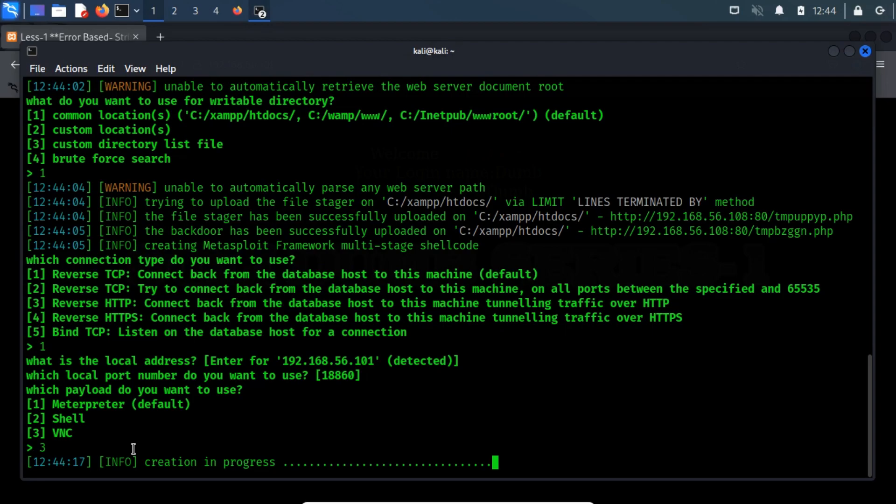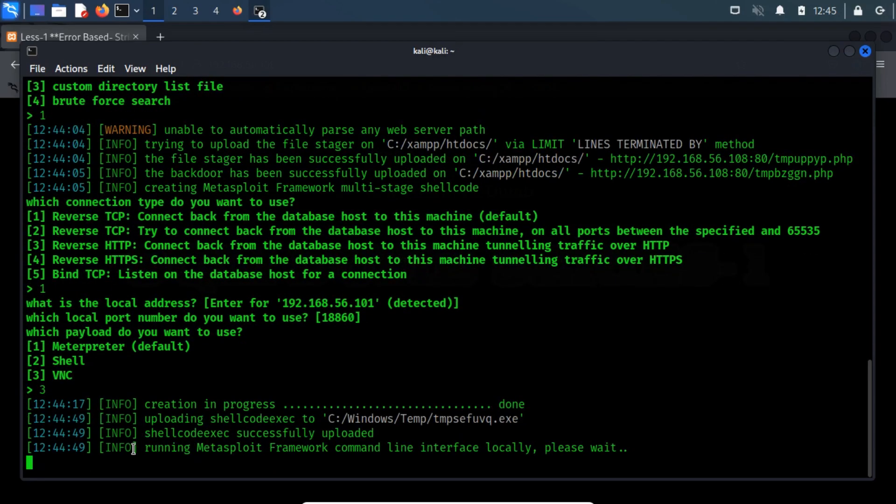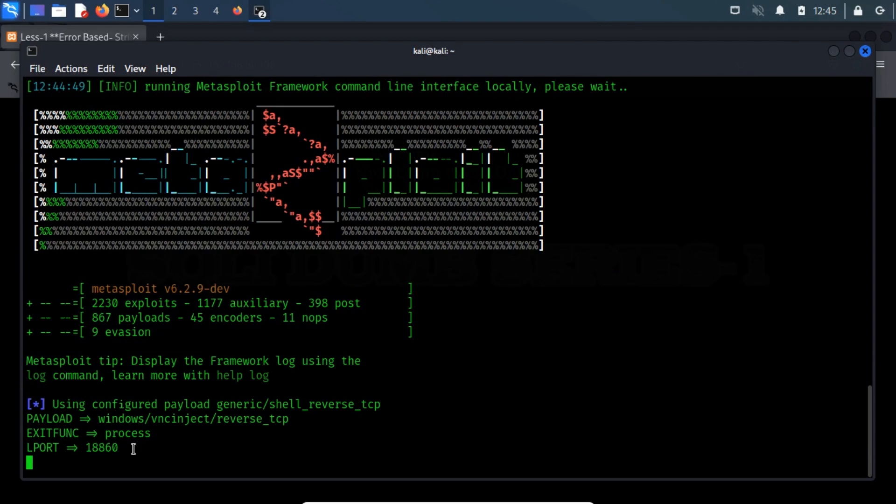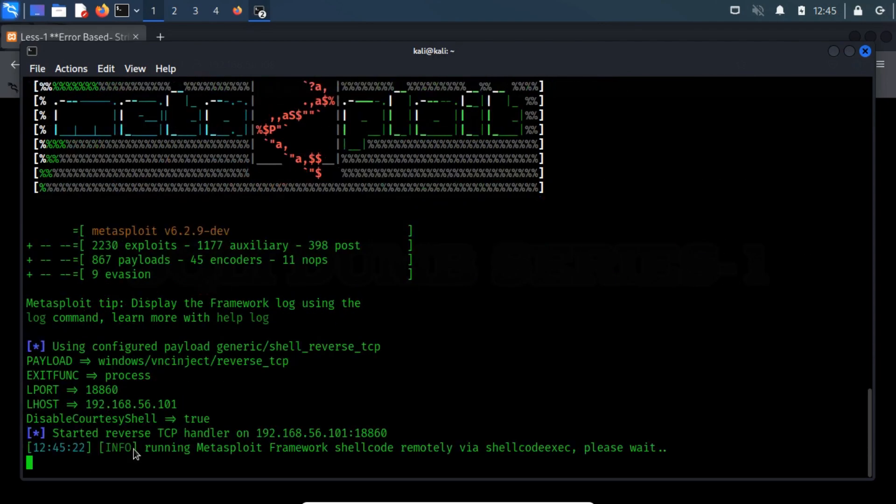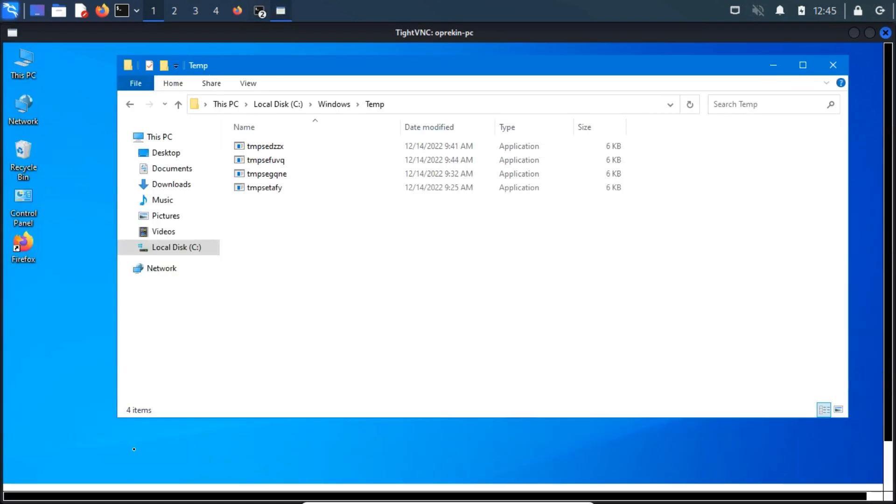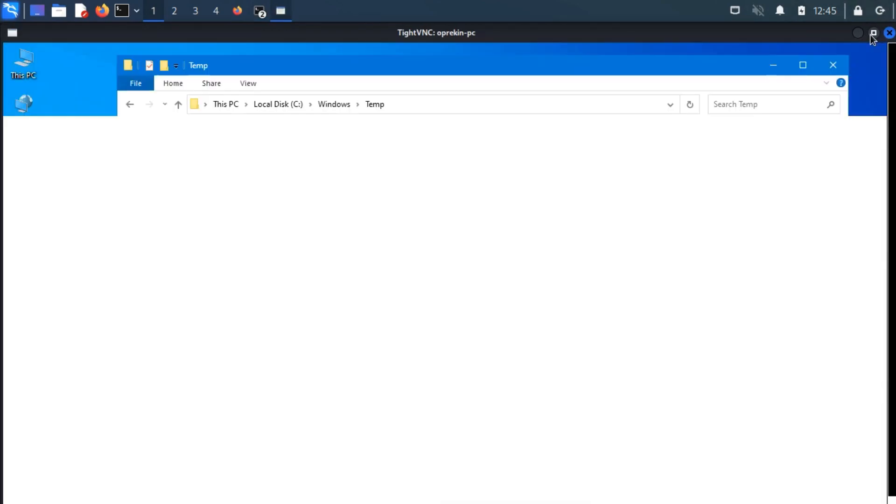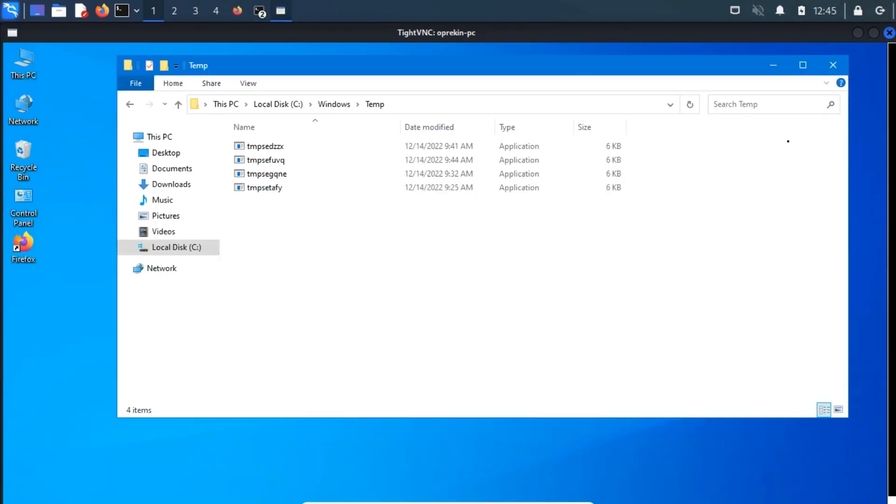As you notice, MSF console automatically creates a VNC session. VNC session is established, and now we can monitor the target machine through a graphical user interface.